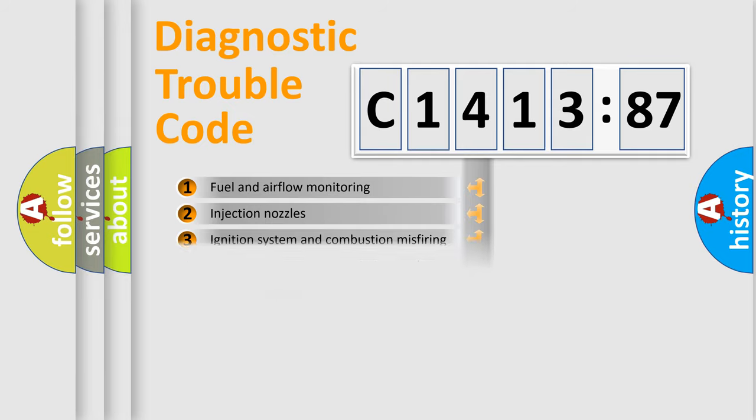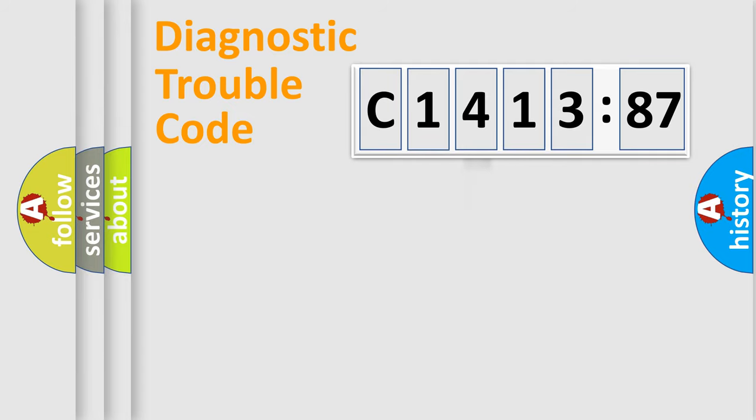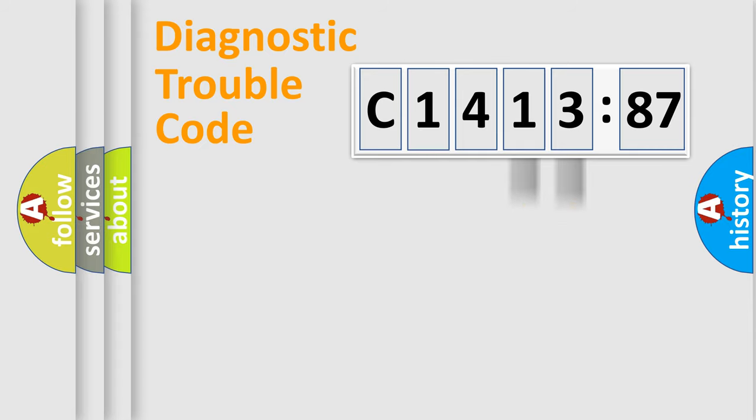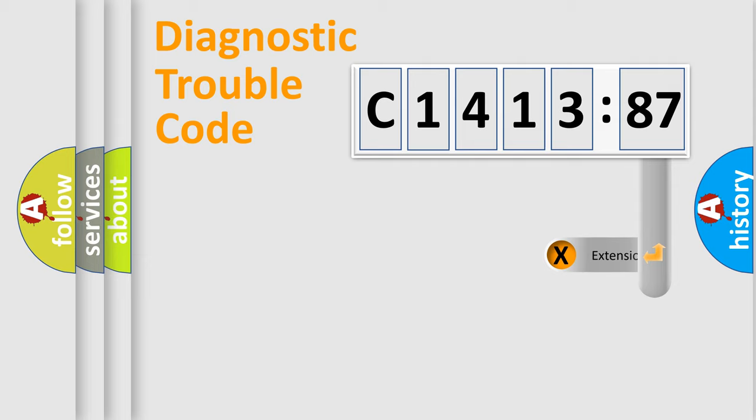The third character specifies a subset of errors. The distribution shown is valid only for the standardized DTC code. Only the last two characters define the specific fault of the group.